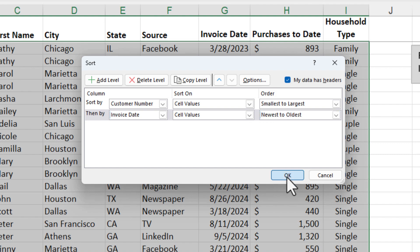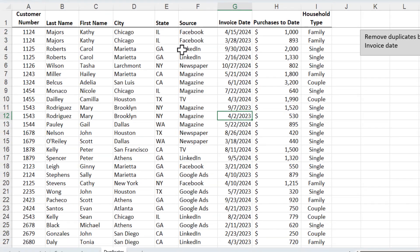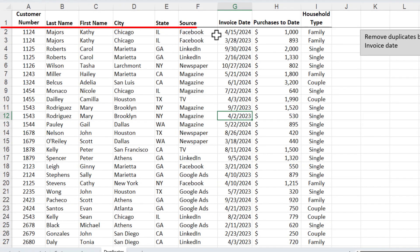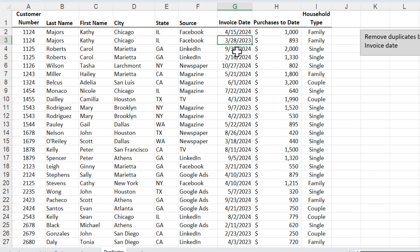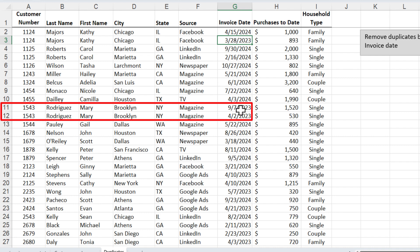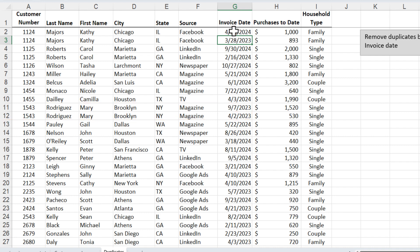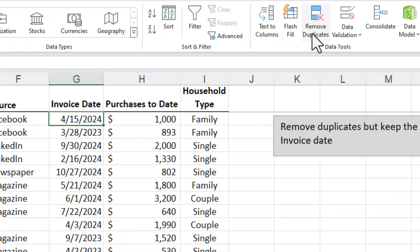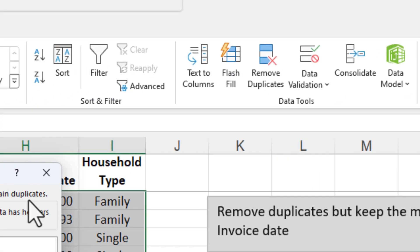So when I click OK, customer 1124 — we've got April 15th, 2024 before March 2023. 1125 is correct also. And then look at 1543 — the most recent is at the top. So now that we have that, we're still on the Data tab and we will use Remove Duplicates.